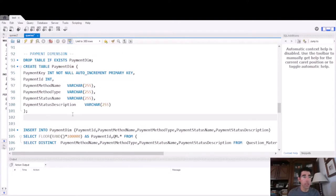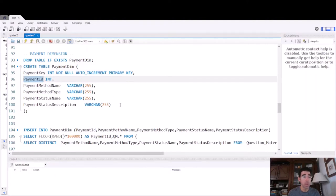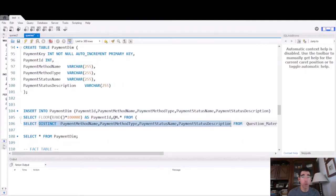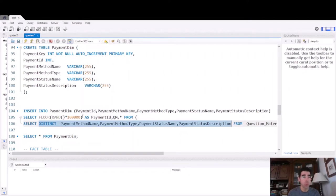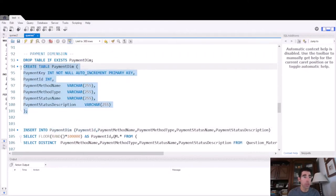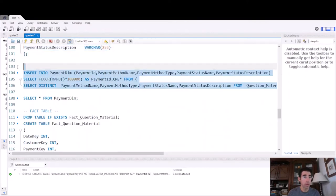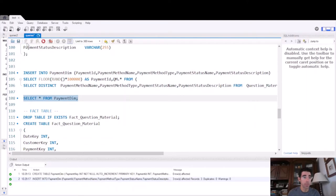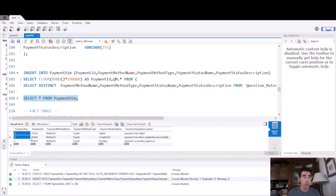We apply exactly the same logic to the payment dimension table. We need the surrogate key, which is a sequence and serves as the primary key, and the payment ID, which is a natural key. We select the distinct values of those columns because we don't want duplicates, generate a random number, and populate the table. Let's run the queries. We created the table, let's populate it now and see the data. We have three unique records.